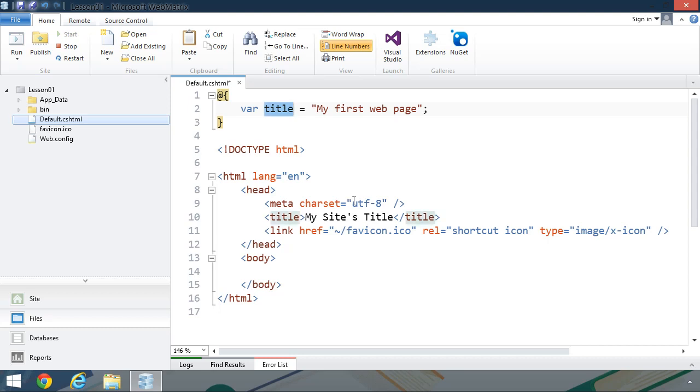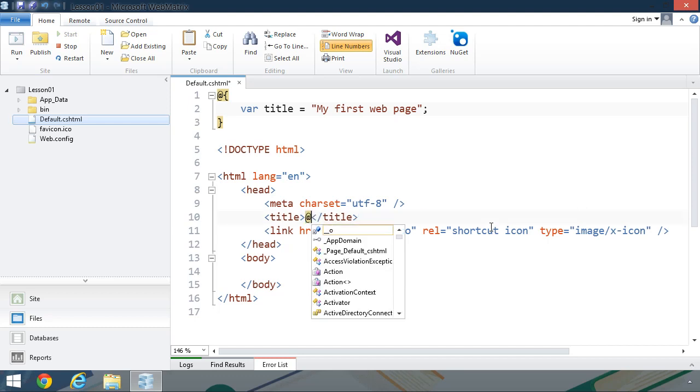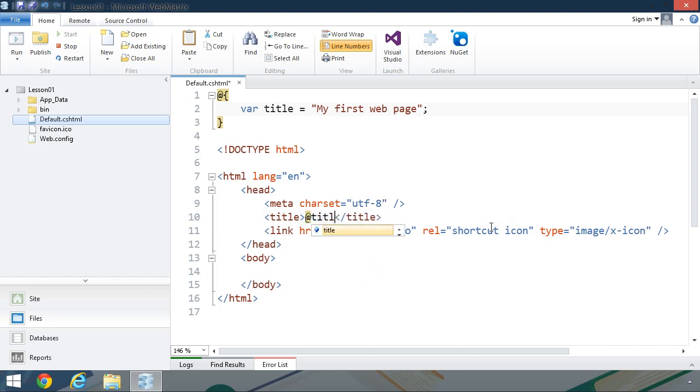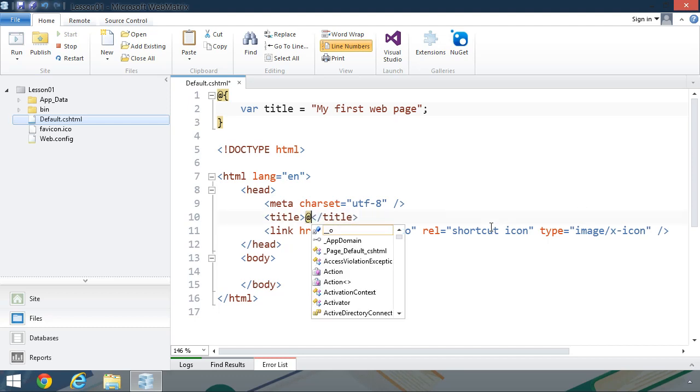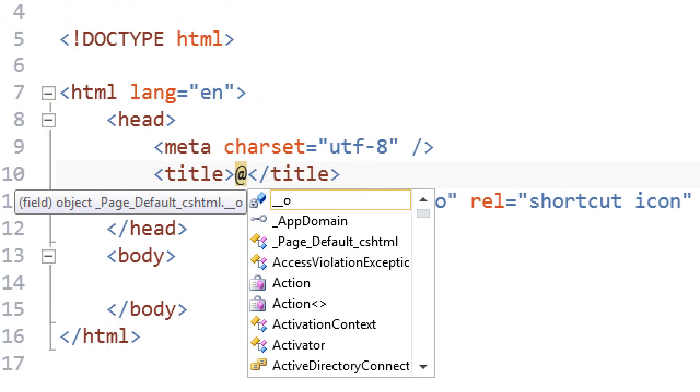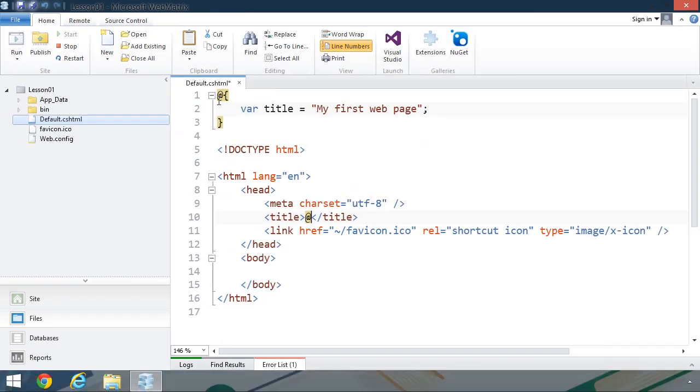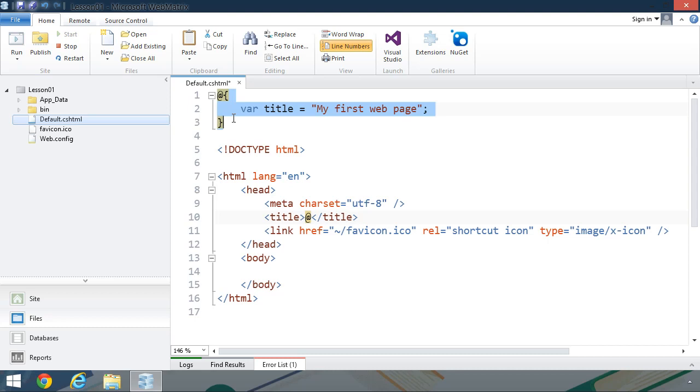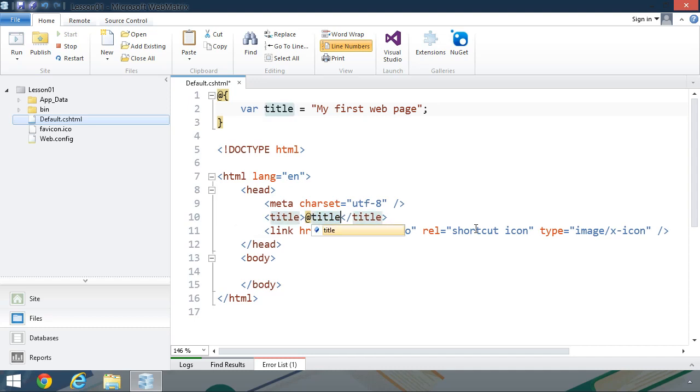We want to use this title inside of the web page's title element. To do that, we simply use the at sign followed by the name of the variable. So in our case, we want at sign and then title. Notice that the moment I typed the at sign, IntelliSense popped up. That's because the at sign specifies that we want to embed some C Sharp code. At the top of the document where we used the at sign followed by a pair of curly braces, that means we want to embed a code block of C Sharp code. But we don't always want a code block. We just want to use the value of a variable. So in that case, we simply use the at sign followed by the name of the variable. And that's going to take the value of my first web page and plug it in wherever that variable is being used.